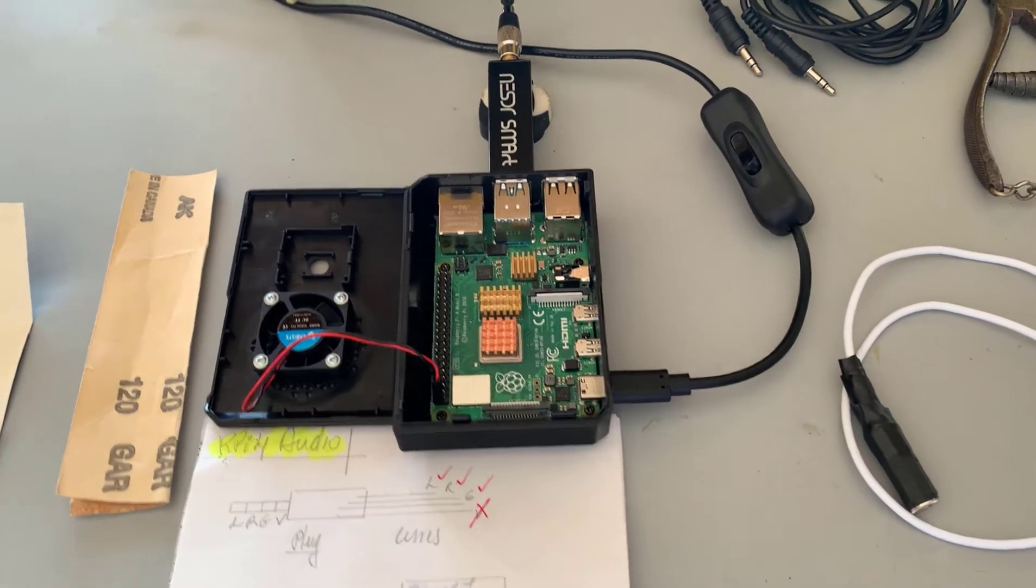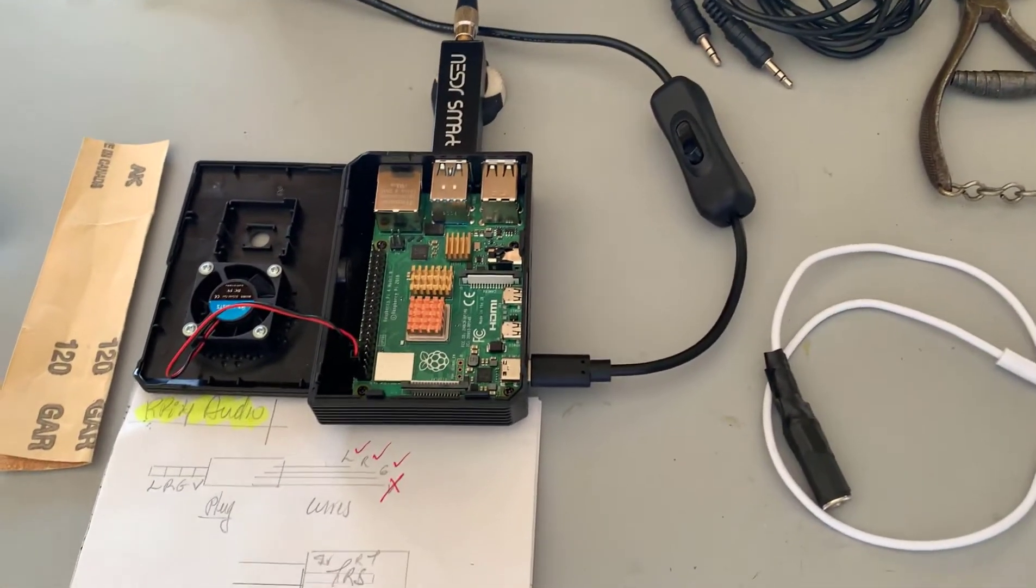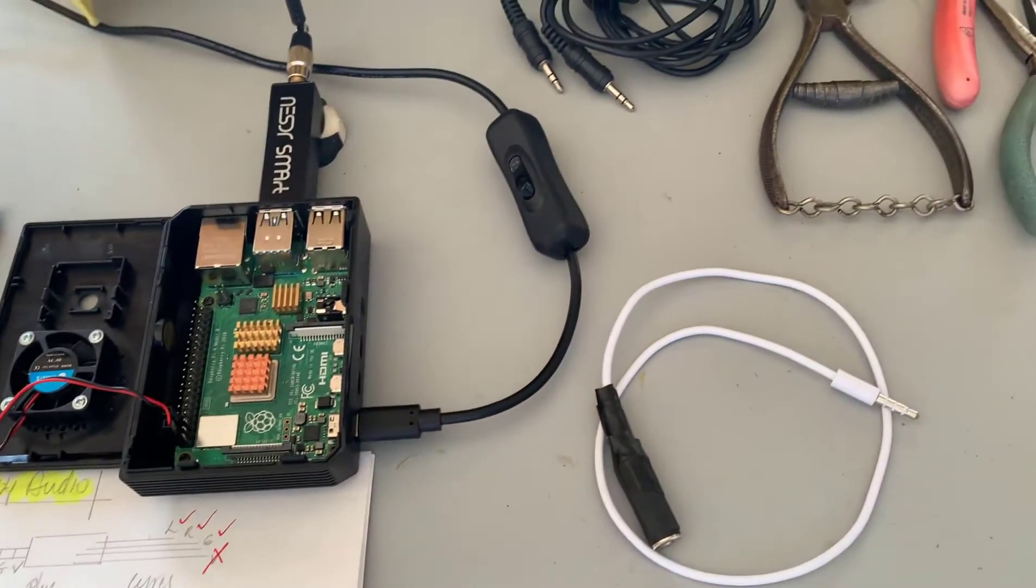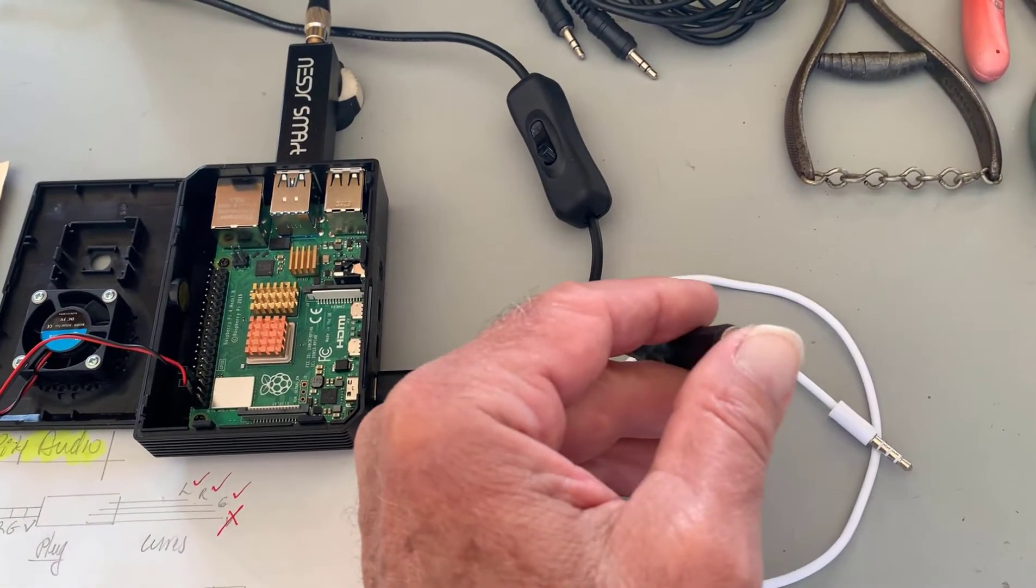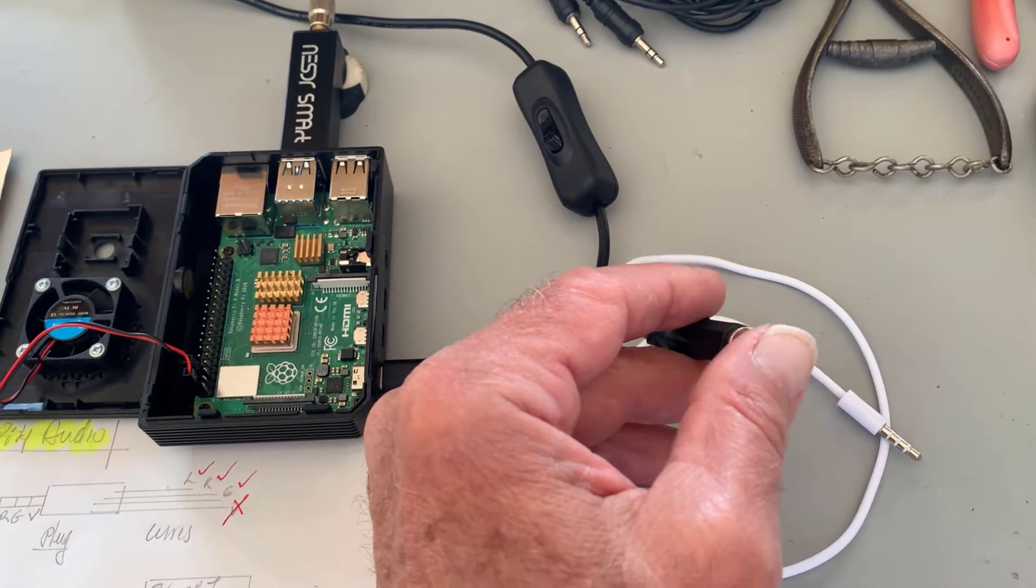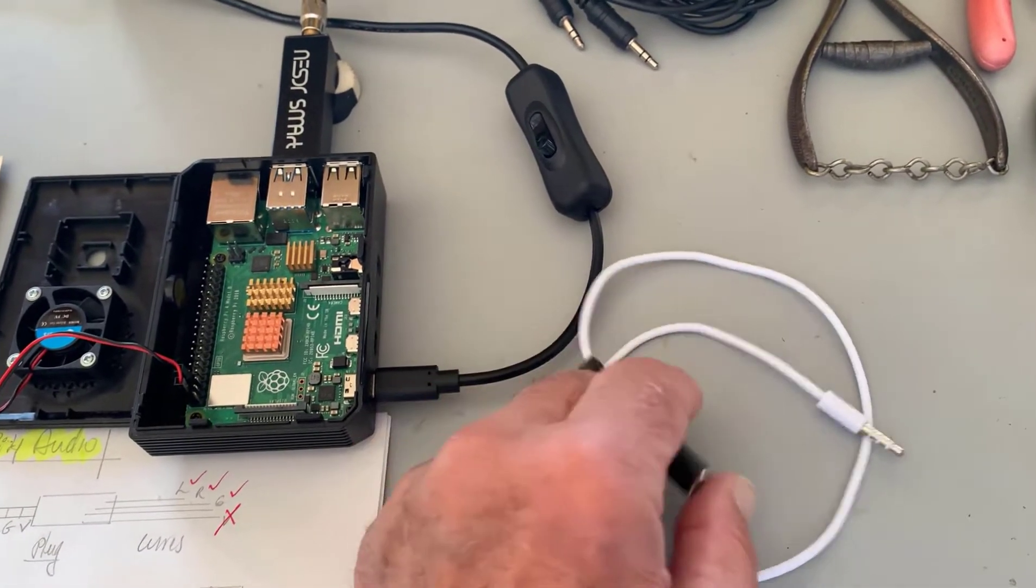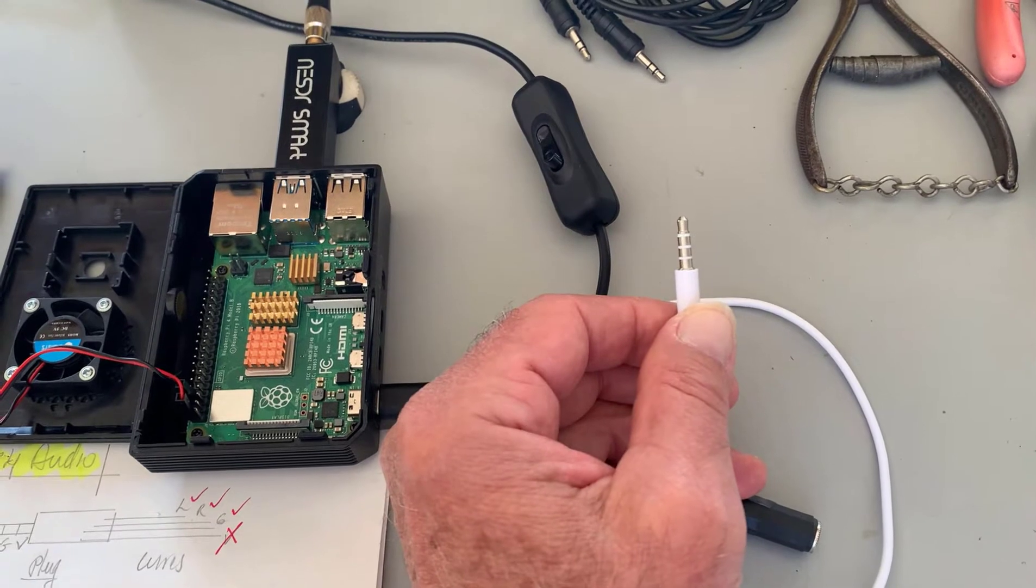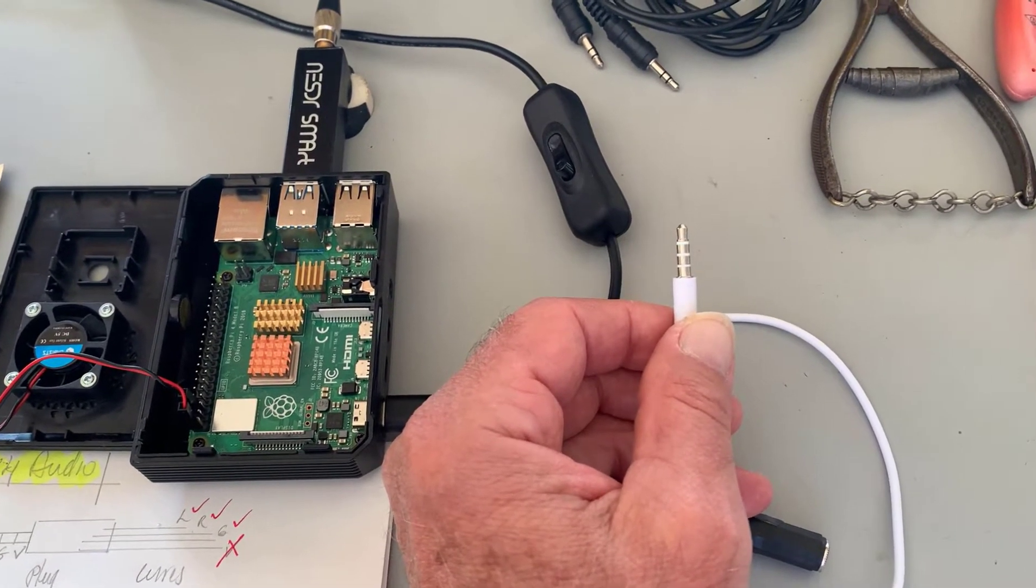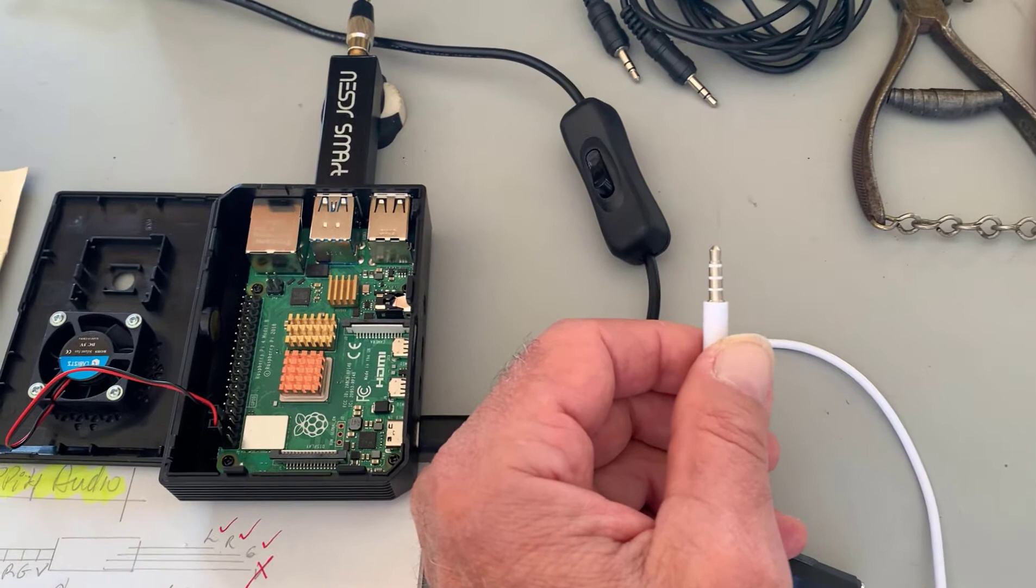An adapter that I could plug into the Raspberry Pi and then use my audio cable. What I came up with is this device here. This is a TRS left, right, and ground jack, and this is a four-conductor TRRS type of plug.